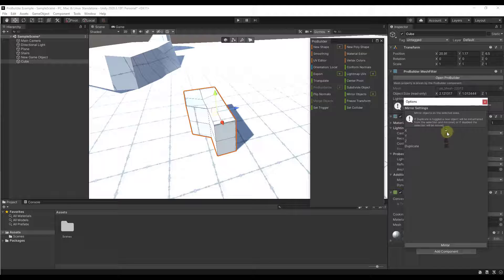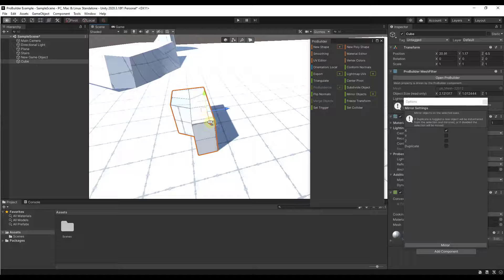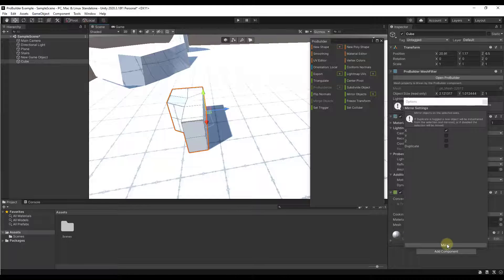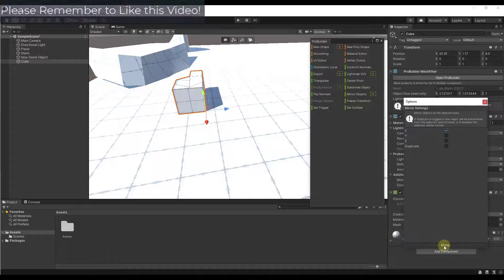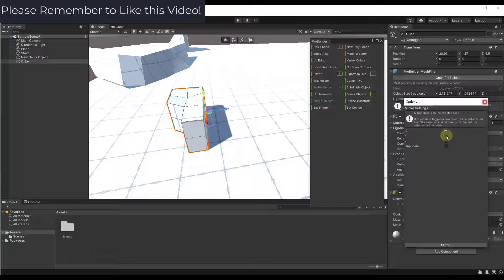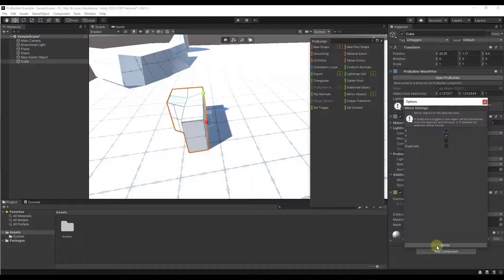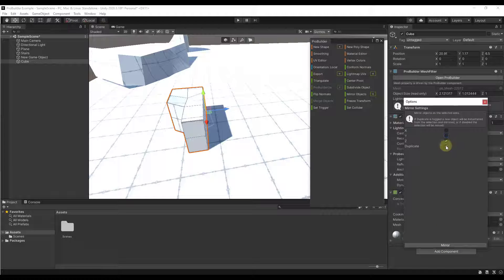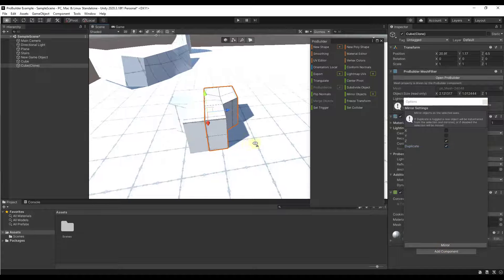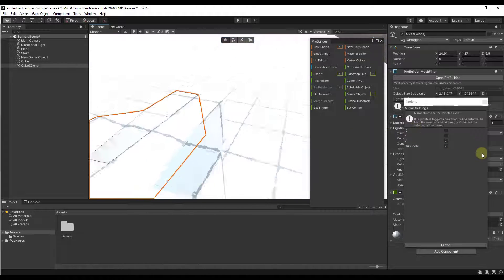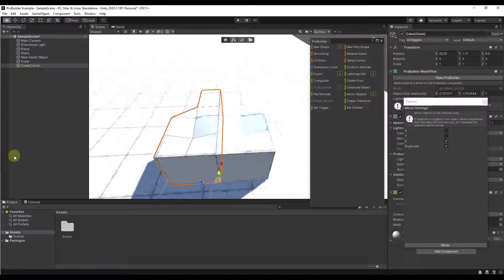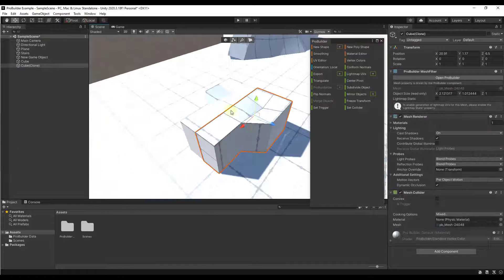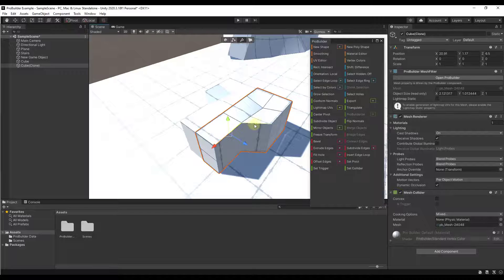Another fun one is the mirror objects function. What that's going to do is that's going to allow us to mirror our object along one of the axes. Let's say that we wanted to mirror this along the x-axis, we could click on the button for mirror right here. You could also set this to mirror and duplicate. So if I check the box for duplicate, that's going to create a copy right here. And that's really great for creating these symmetrical type objects.